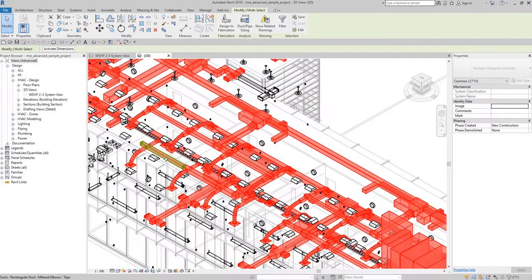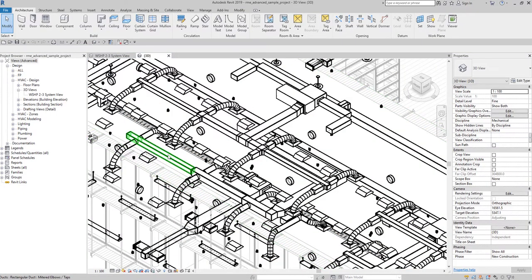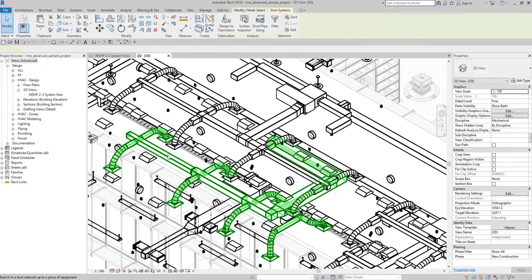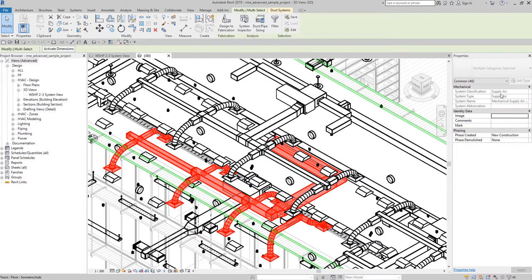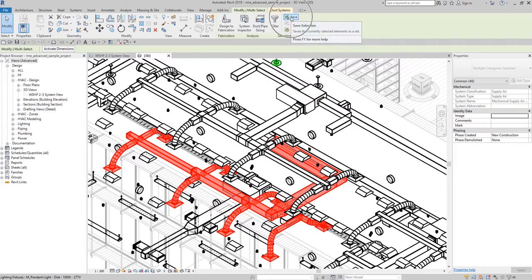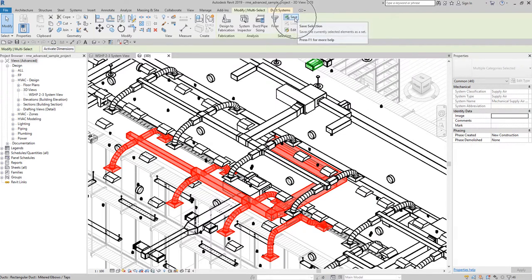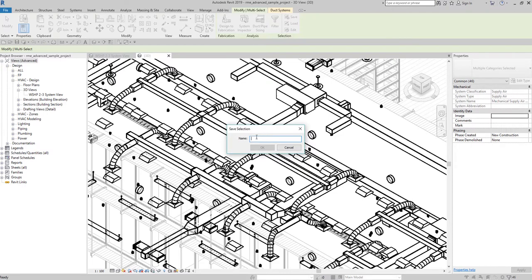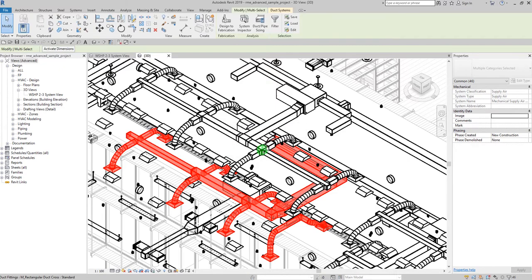Actually I don't want to select all of that, so I'll just select a small portion of the model. Hover, Tab, Tab, then click. This is Supply Air — these are the elements I want included in my filter. To create the filter, go to the Selection panel and you'll see the Save option. Select Save Selection and then give it a name — for example, 'Selection Filter for Supply Air' — and then select OK.